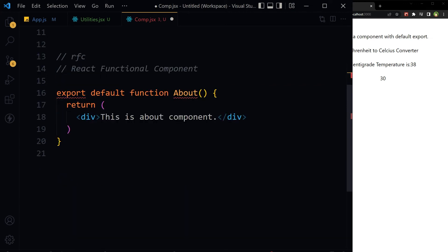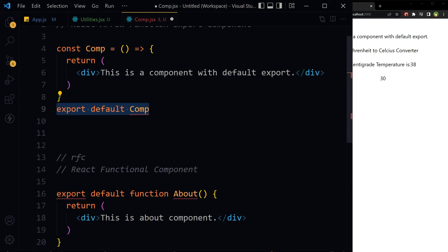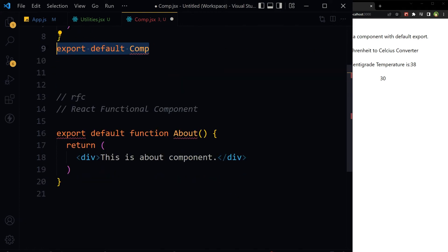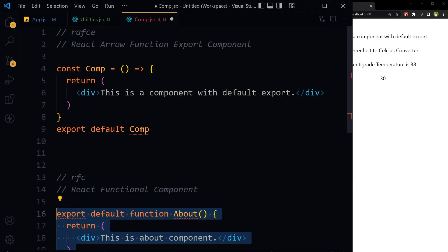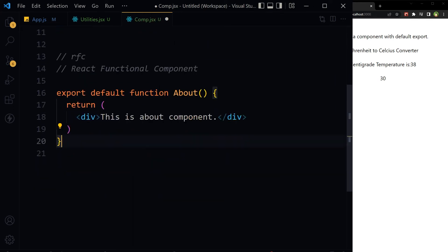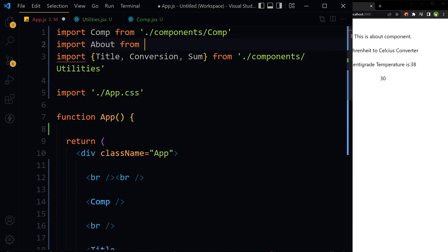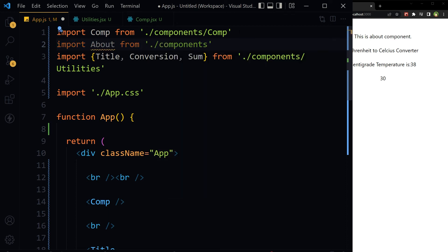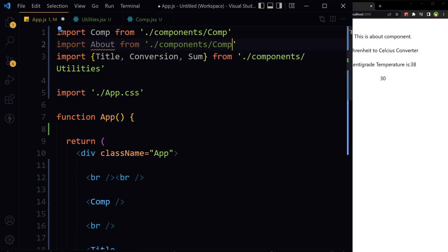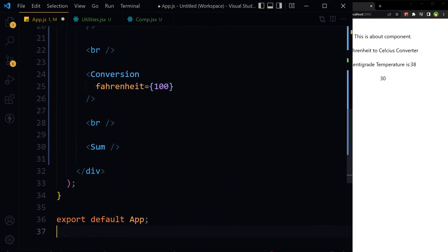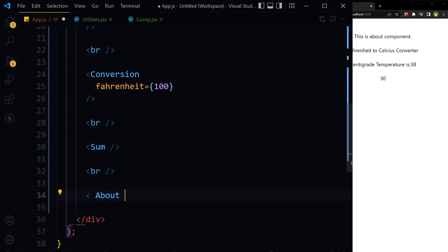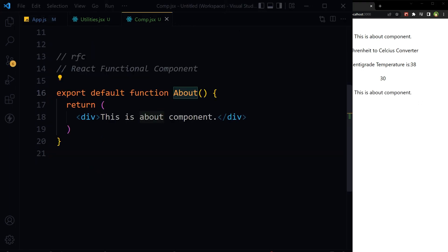A module cannot have multiple default exports. This component cannot be used here because we already have a component in the same file with default export. Only one default export component can exist in a file — another default export component will not work. We can comment out the first one and then it will work. Now we can import it without curly braces because it has default export: import About from components/comp.